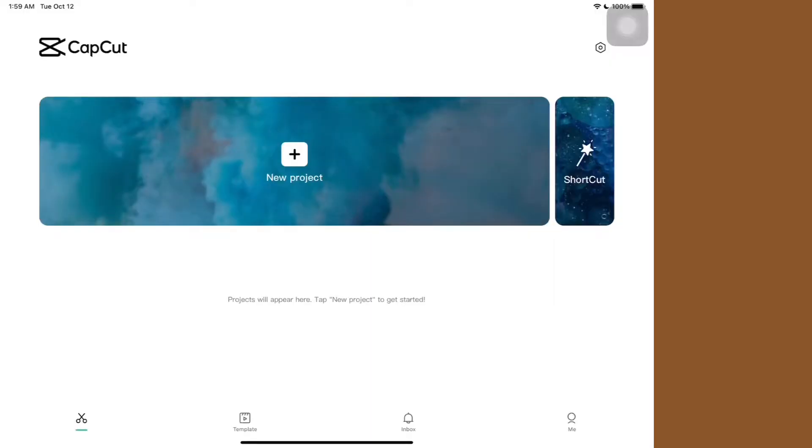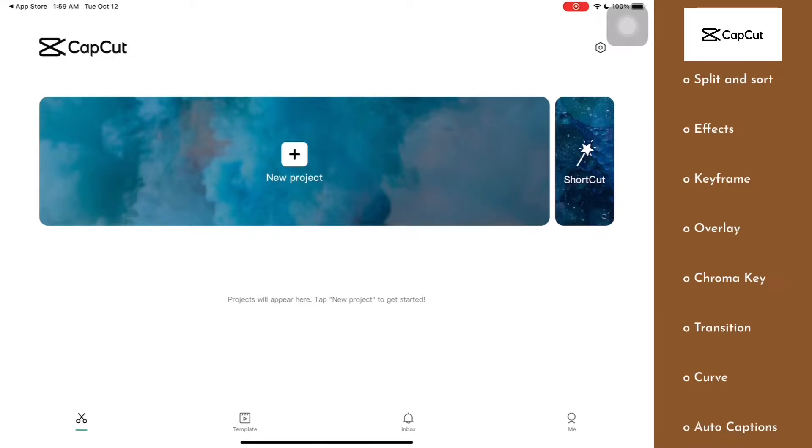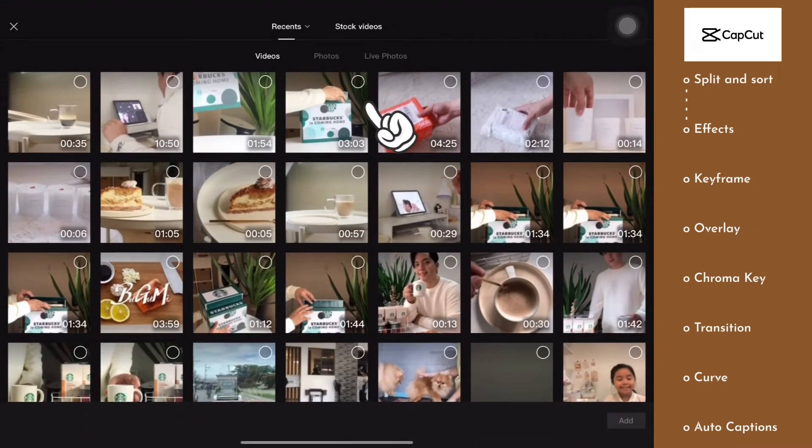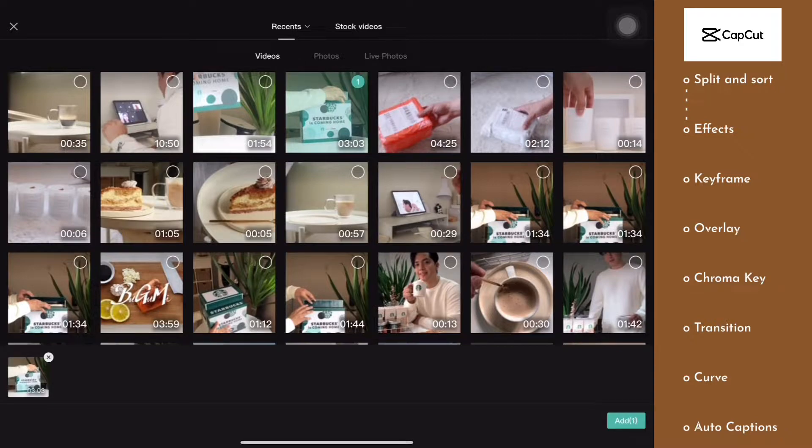All right, so when you get into the app, you're going to have to click on new project and then select the video that you want to edit from your album.